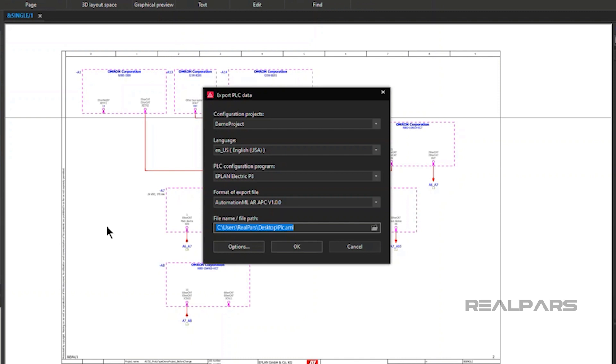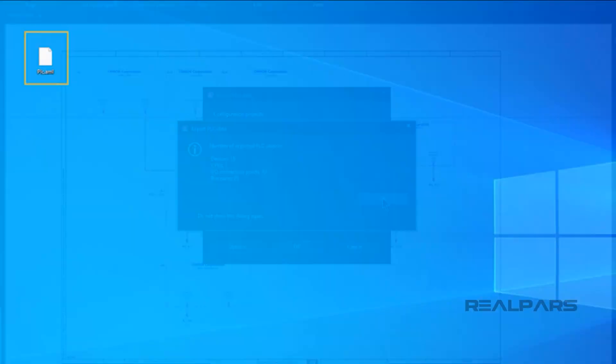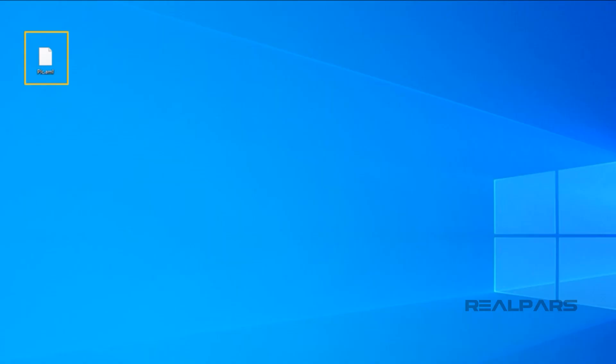We've chosen the file name PLC.AML and we are storing it on the desktop. Clicking on OK presents us with details on the exported PLC objects being exported as part of the PLC.AML file. When we click on OK one more time, the PLC.AML file is created and saved on the desktop. The PLC.AML file is ready to be imported into SysMax Studio.